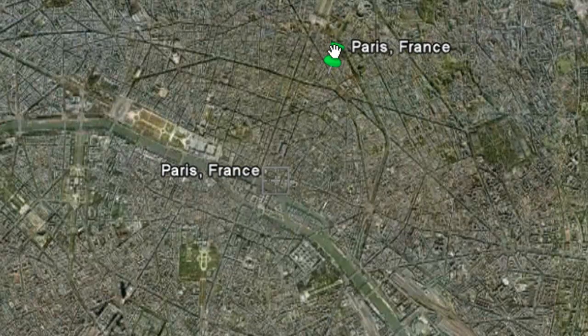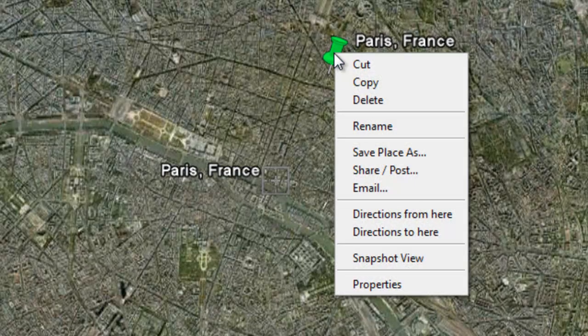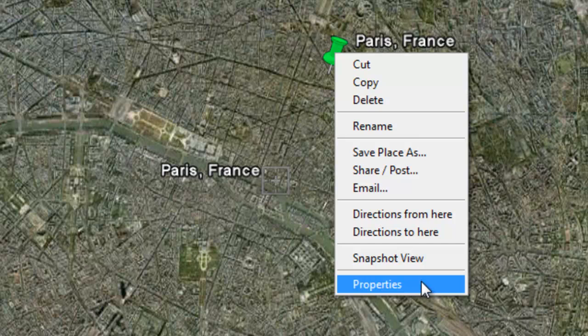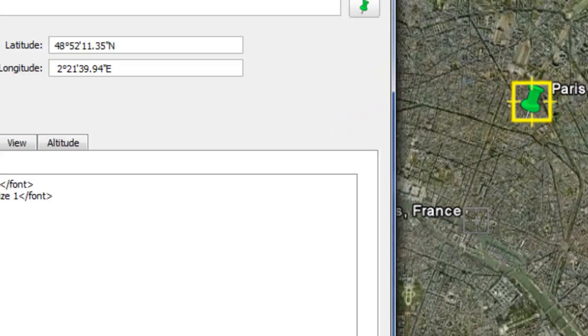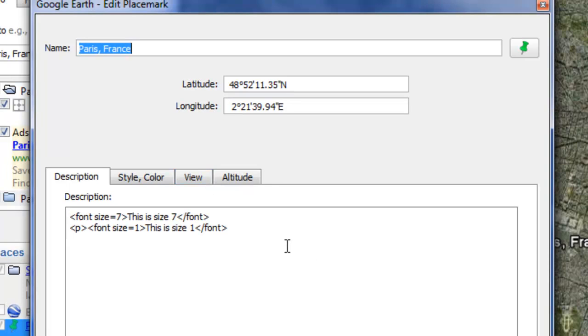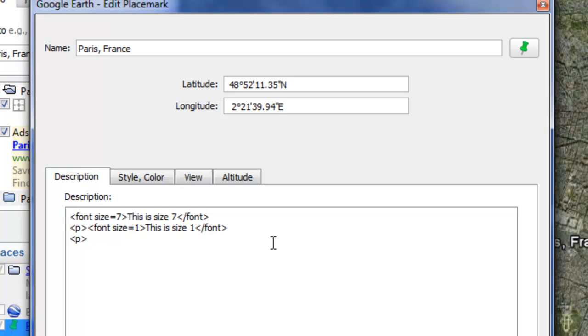Now to change your font color, go to properties or get info by right clicking on your placemark. And then it's kind of the same thing. We're going to do a new paragraph by putting caret p caret and then doing this tag for font color. Caret font color equals quotation mark.